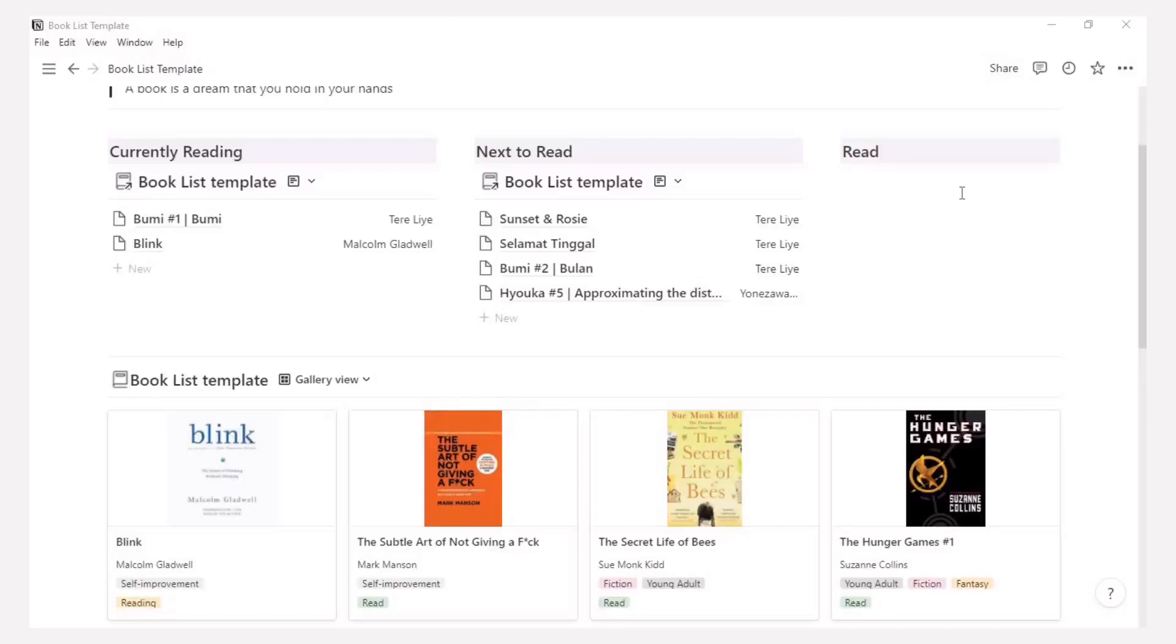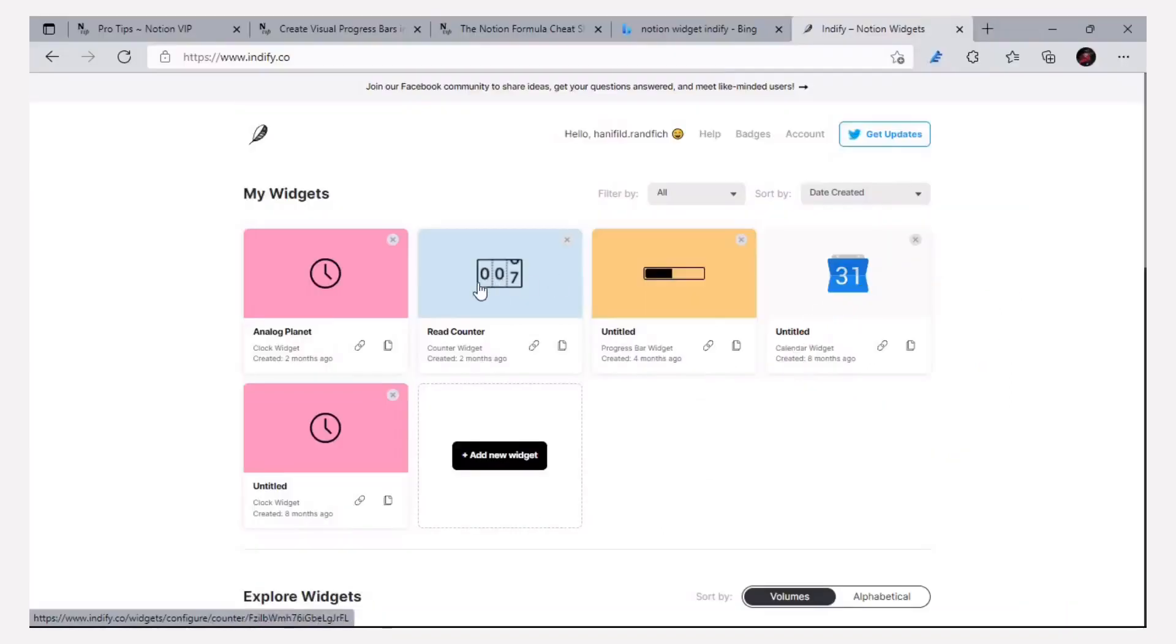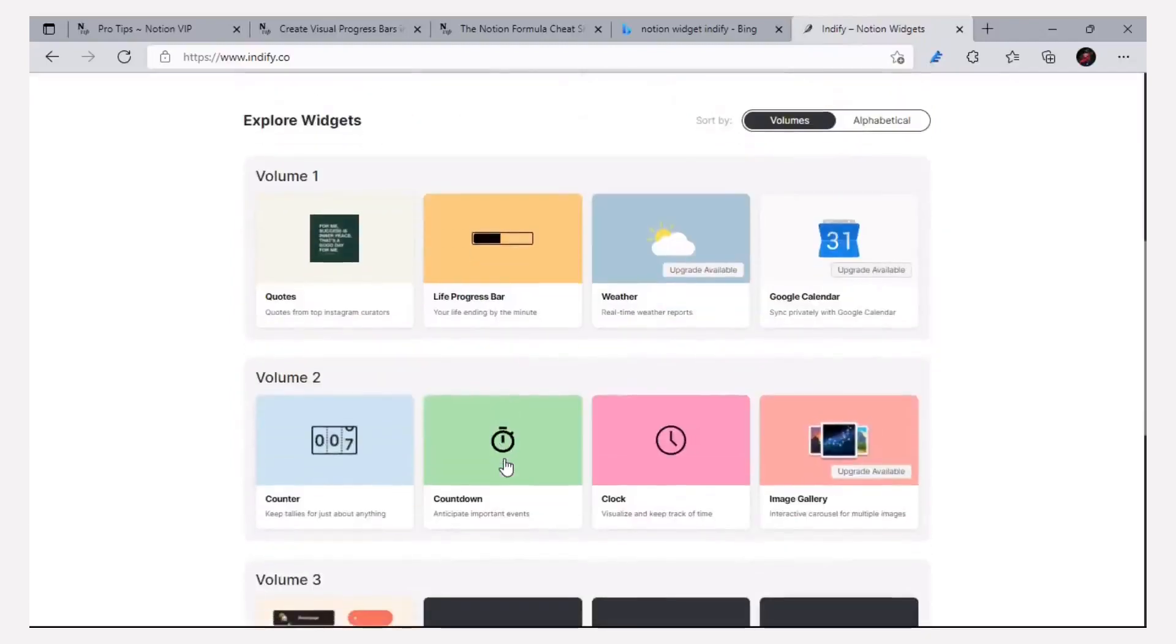For the read section, I put the counter widget for that like my original page. To put the widget I use indify.co to add a widget for Notion.